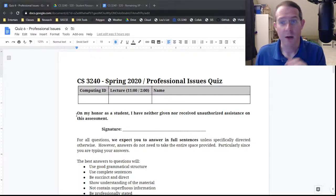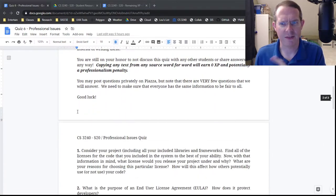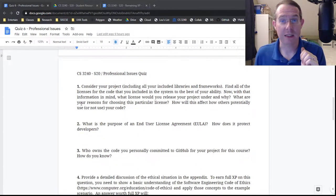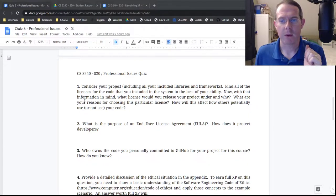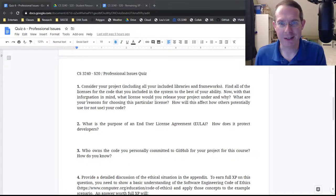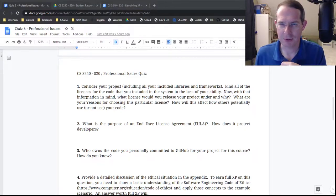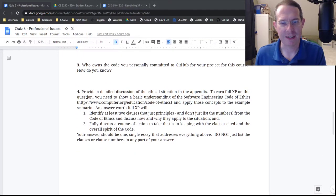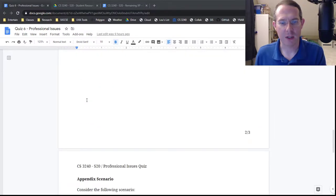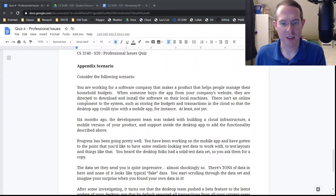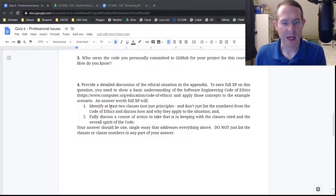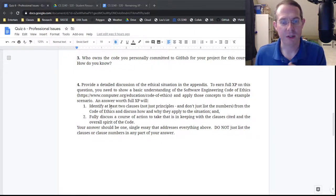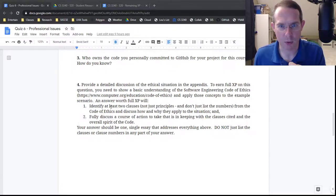So four questions total, all of them kind of essay-ish I guess, looking at the licensing in your project. What is a EULA about? Who owns the code for your project that you personally posted to GitHub? Make sure you look at that one closely. And then for question four I've got an ethical situation here, basically identifying two clauses that you would apply to this situation and then fully discuss a course of action.